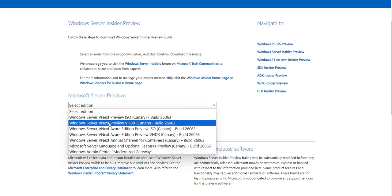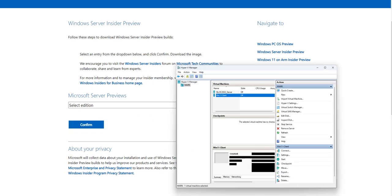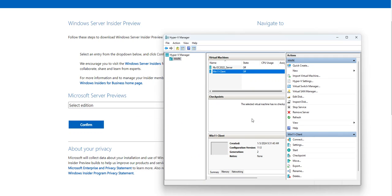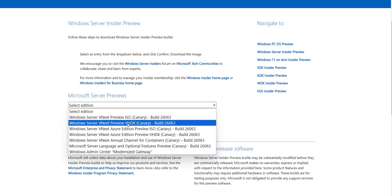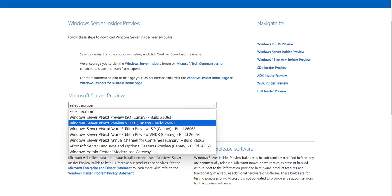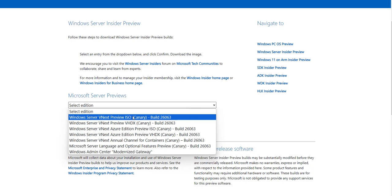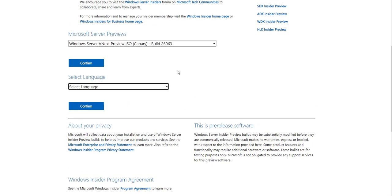I'm not going to select the VHDX format, although I am going to install this server on Hyper-V. I have some space on my hard drive for this. The reason I'm not selecting the VHDX — although that's typically used for virtual machines — is that I'm going with the ISO option. I'll confirm my selection, and it says 'Validating.'